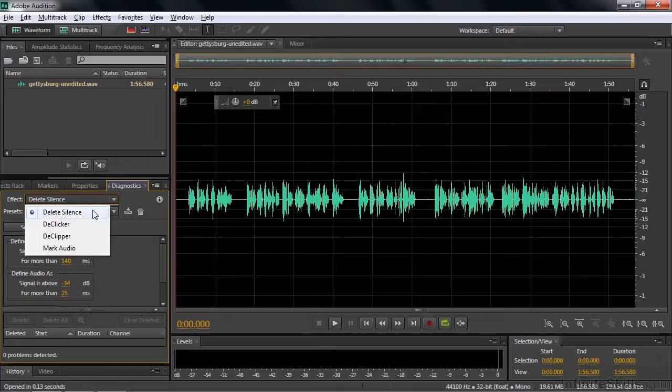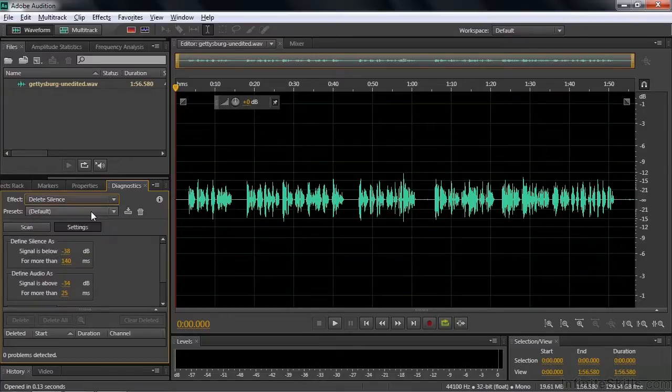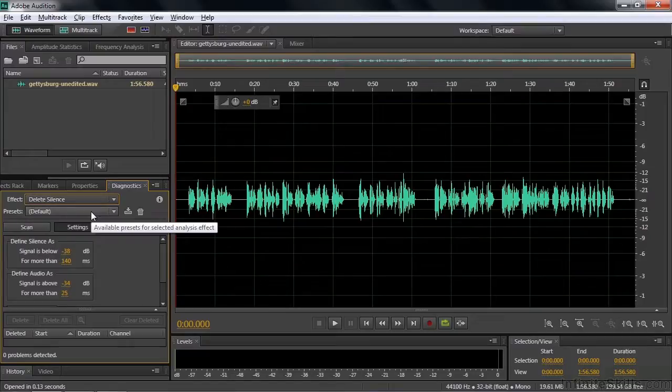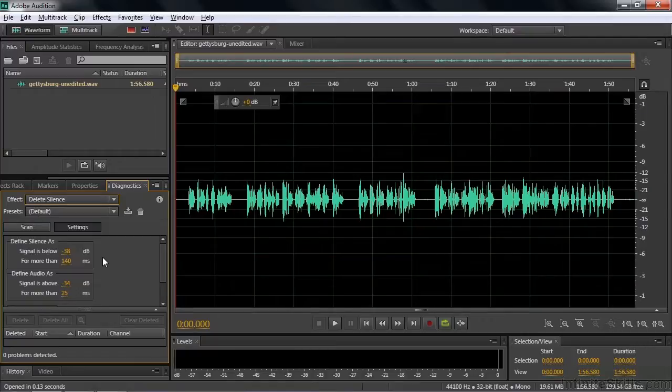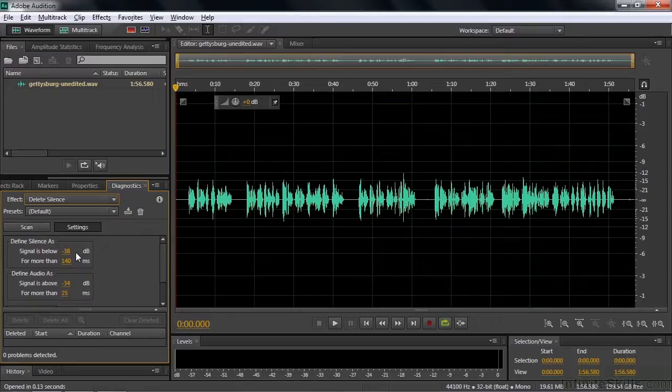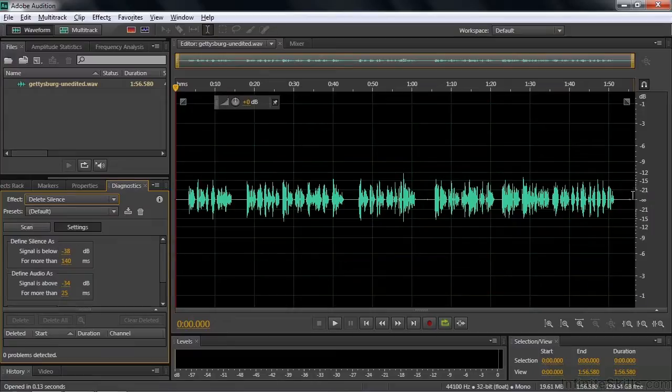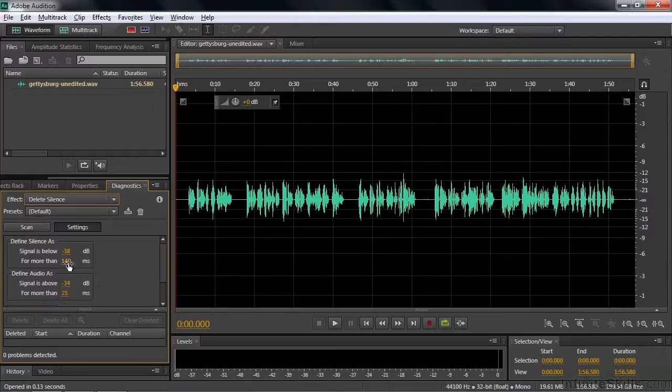We're going to work on Delete Silence and Mark Audio this time. So let's just go to Delete Silence. And then there are some default settings, which says you have to define what silence is. When is something considered silent? Well, in this case, silence is considered anything less than 38 decibels below full scale. So if you look over here, 38 decibels below full scale is right down here someplace. So it's pretty quiet, but it's not absolutely silent. And then it has to last for at least 140 milliseconds.